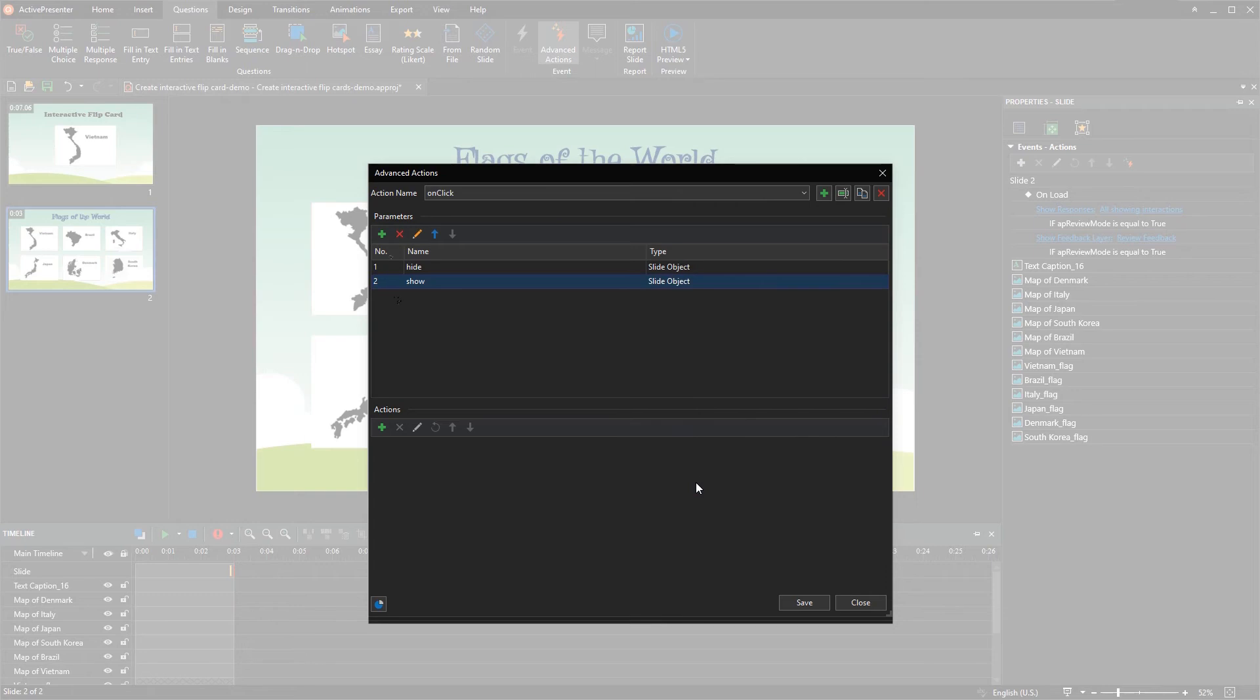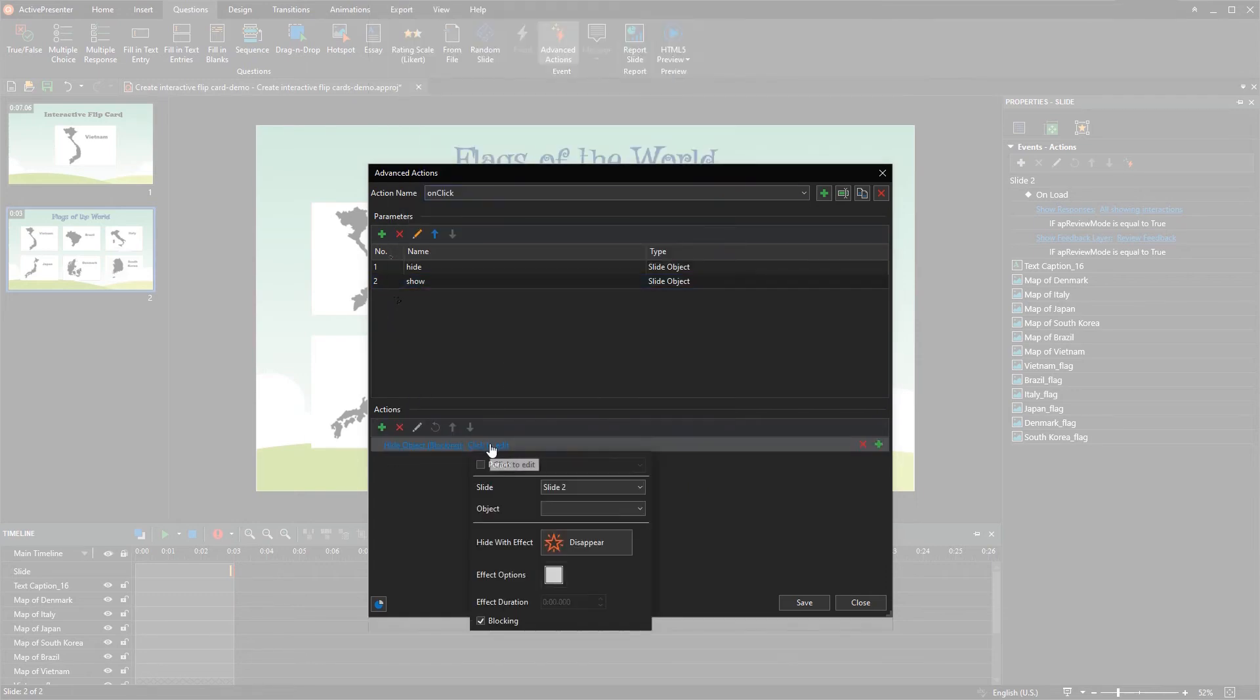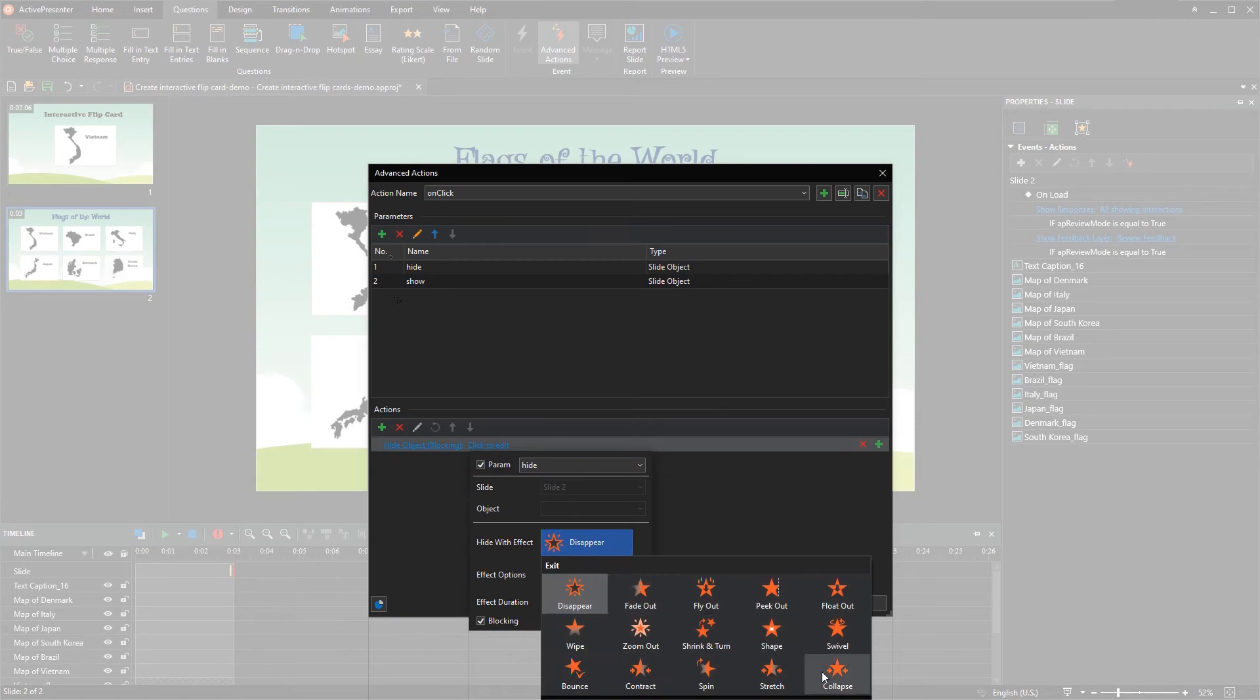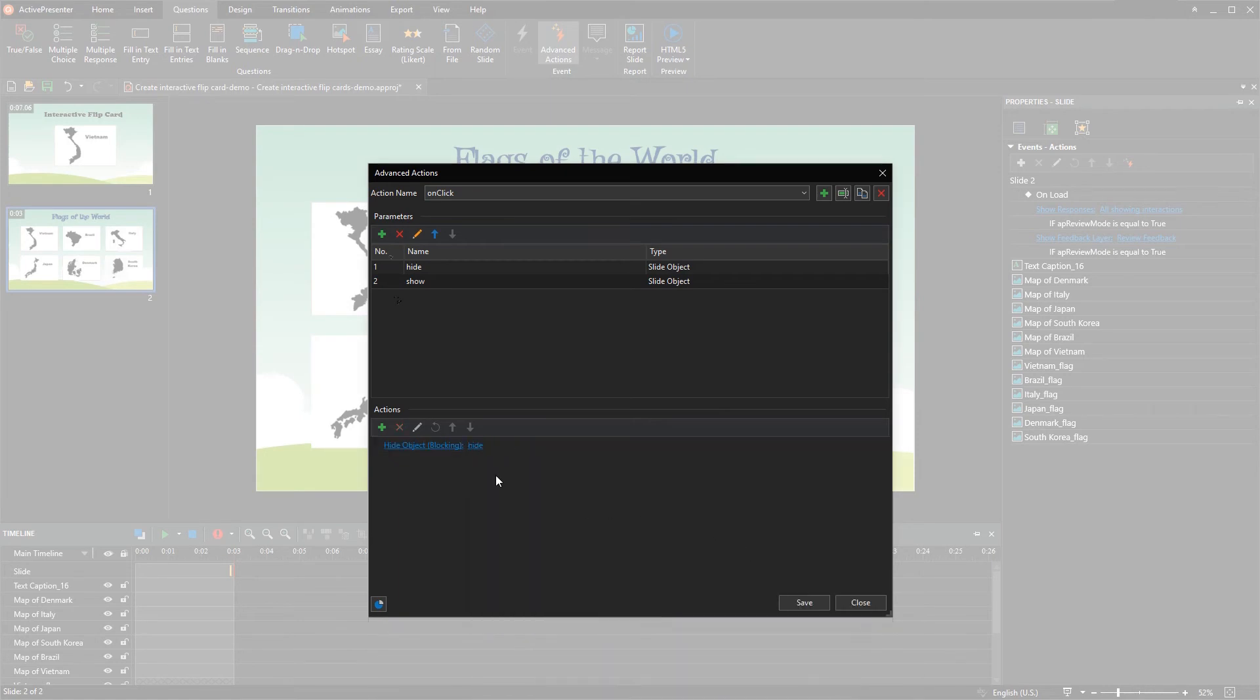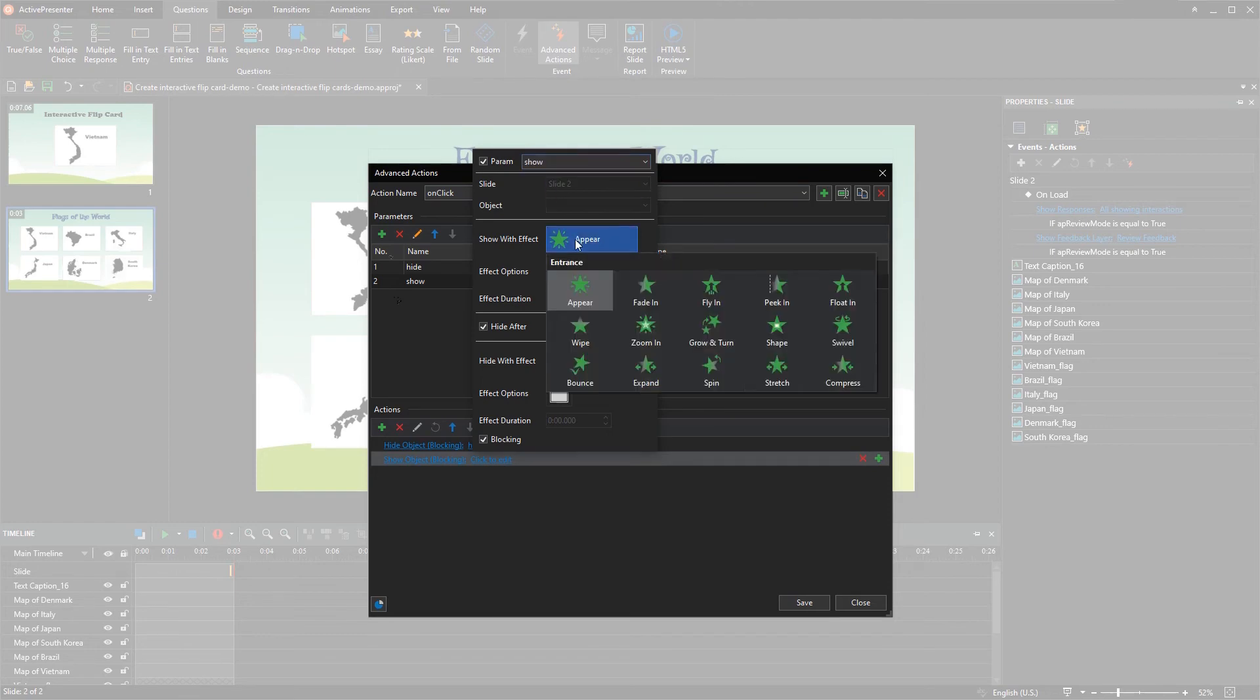Then, in the action section, add the hide object action to apply for parameter hide, and show object action to apply for parameter show created previously.